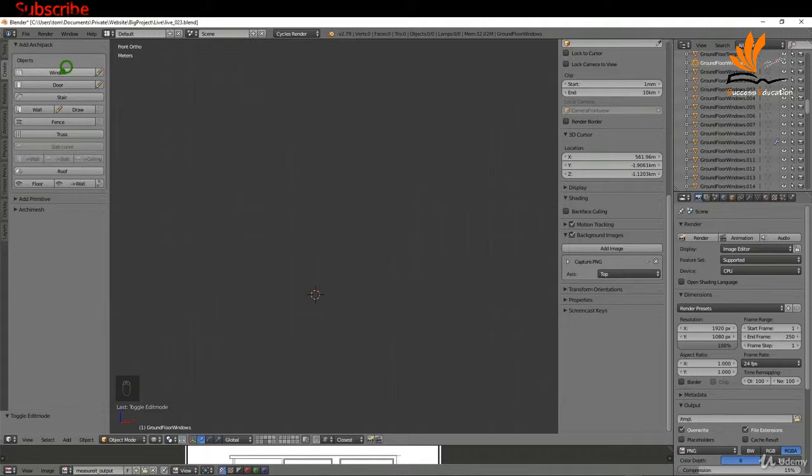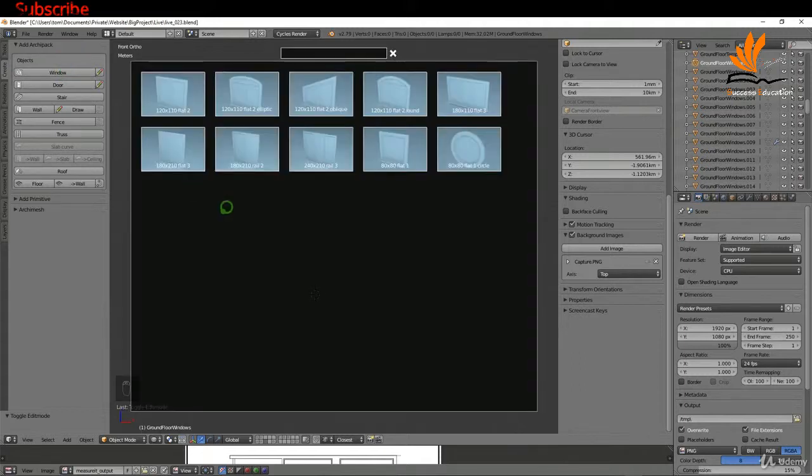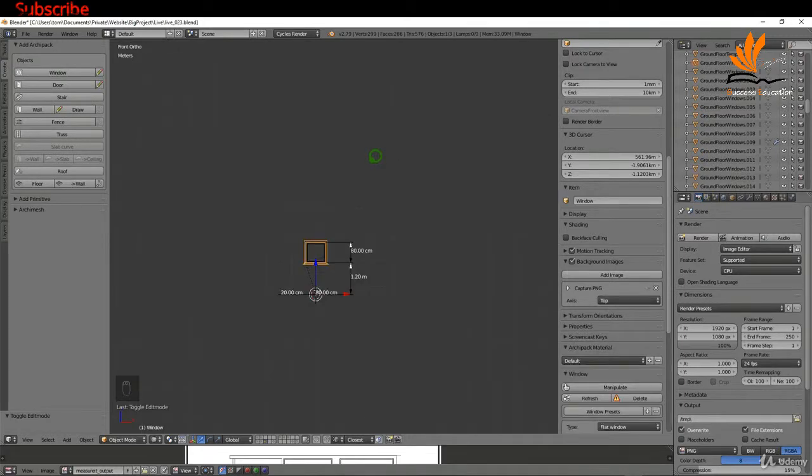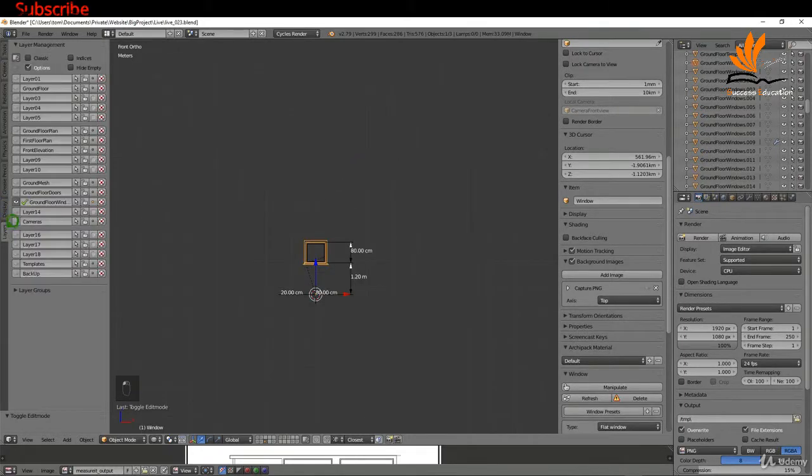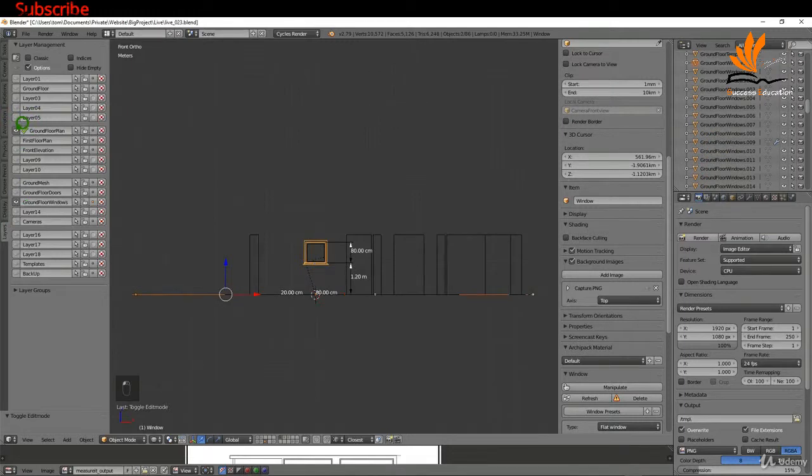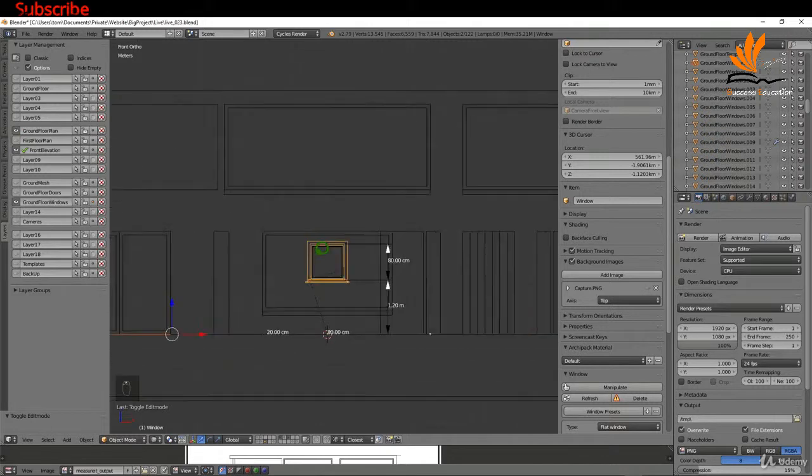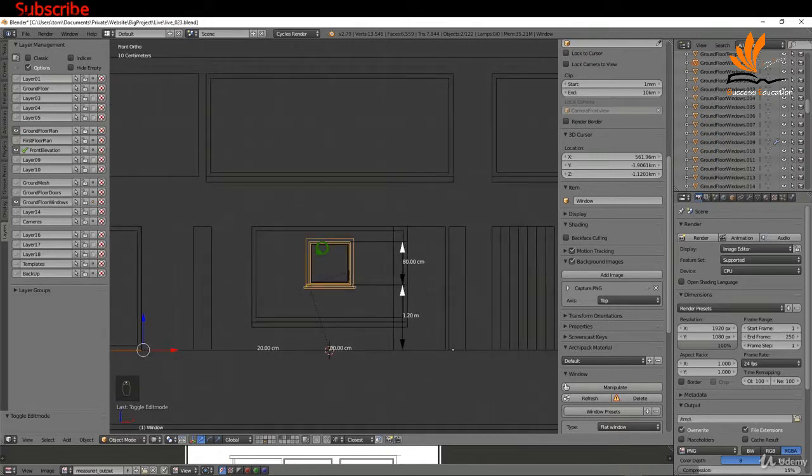With that, I'm going to come up to create and choose window. For this, I'm going to keep it nice and simple with an 80 by 80 flat and just click this in. I can come back to my layers and switch back on the ground floor plan first off and my elevation, so front elevation.